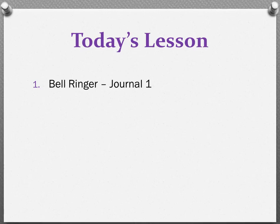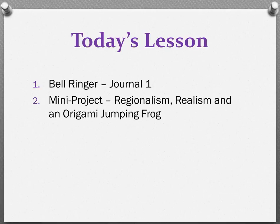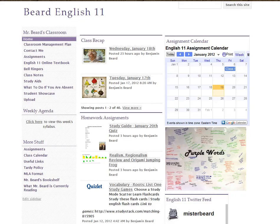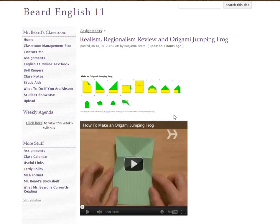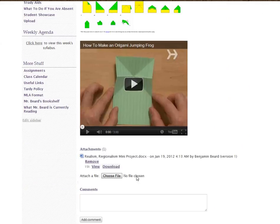After completing the bell ringer, we then began our mini project over realism, regionalism, and completed an origami jumping frog. On our class website, under assignments, you can find the directions for the project by clicking on realism, regionalism, review, and origami jumping frog. Directions for creating an origami jumping frog are here, and the directions for the project that you need to complete before you attempt this are attached.